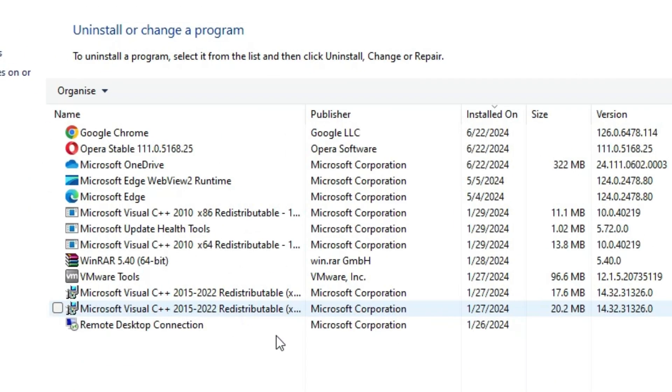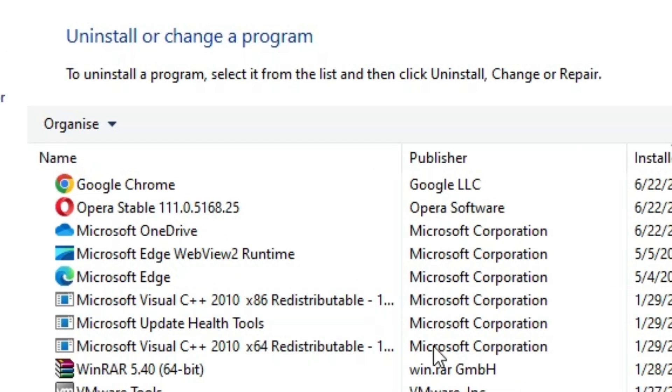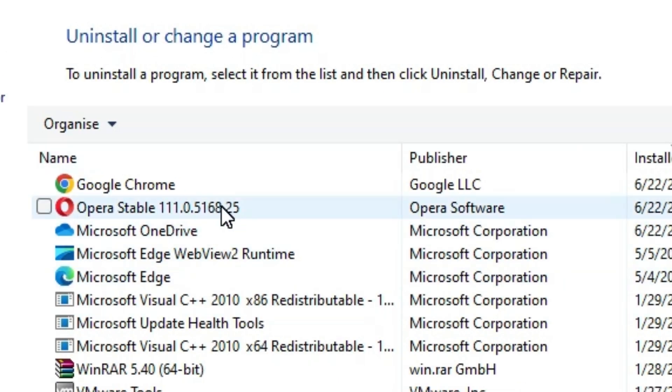In programs and features, we find all our installed apps or software. Here, find Opera from the list. Select the Opera and your version number.